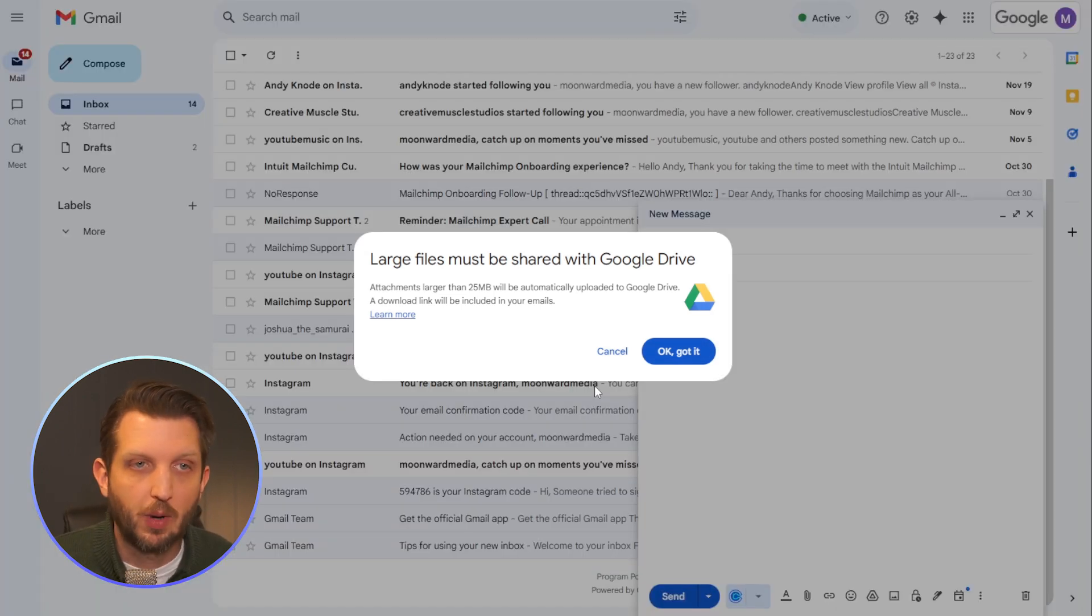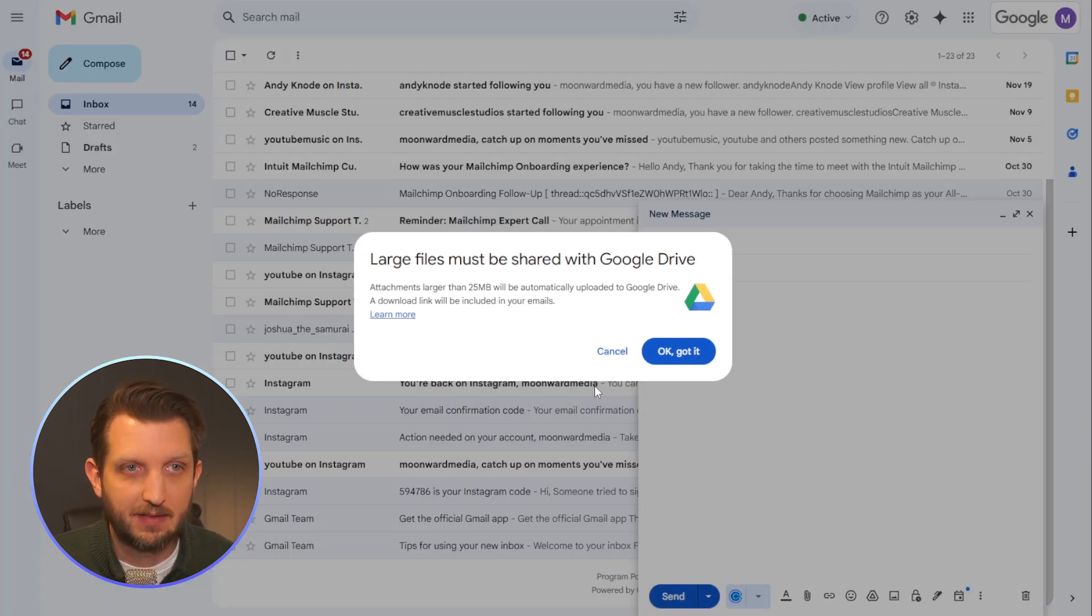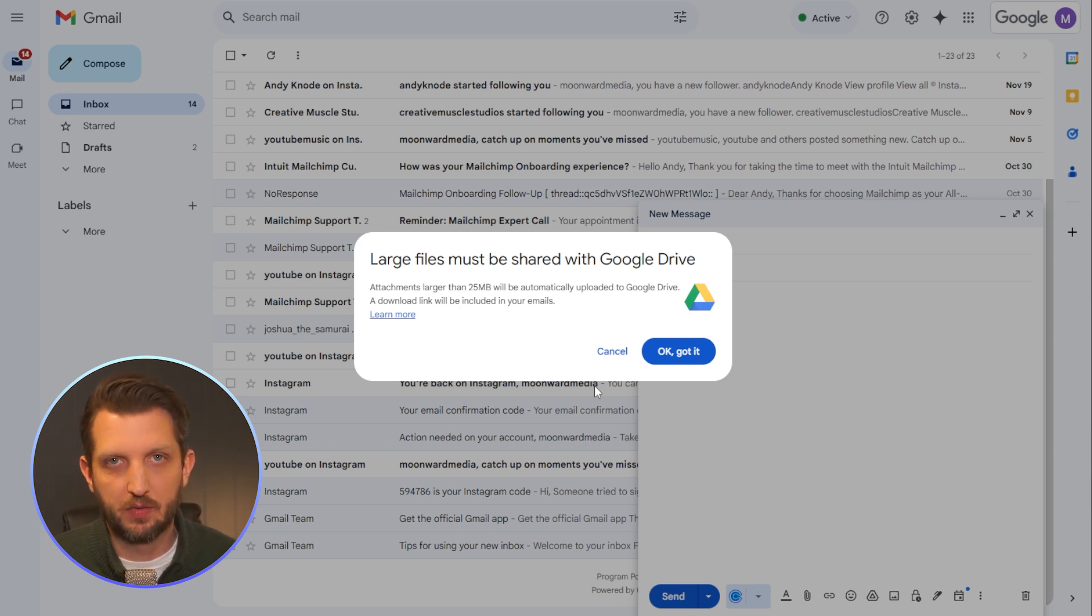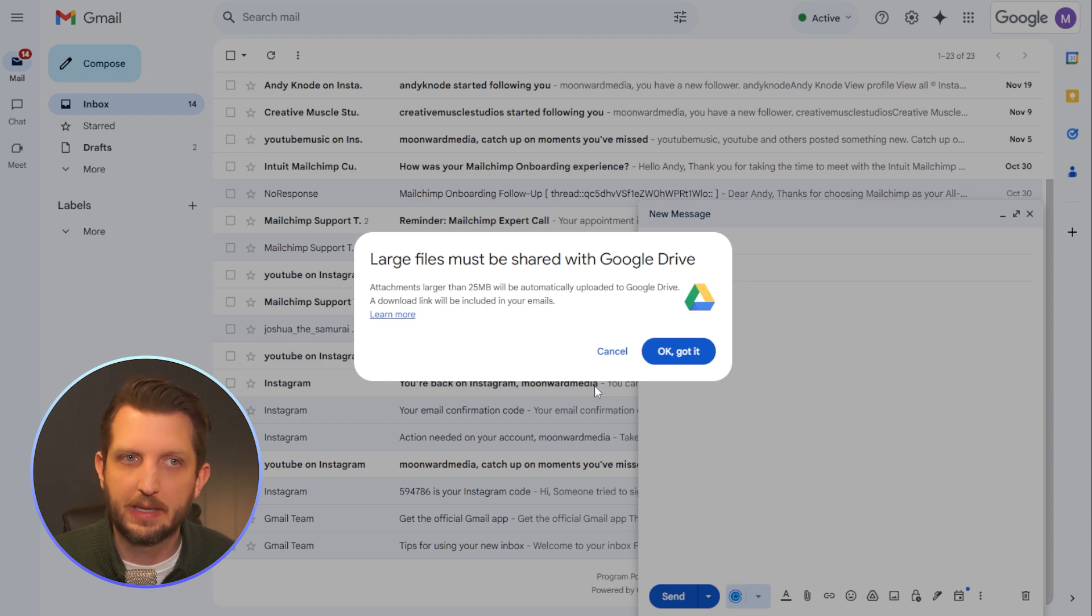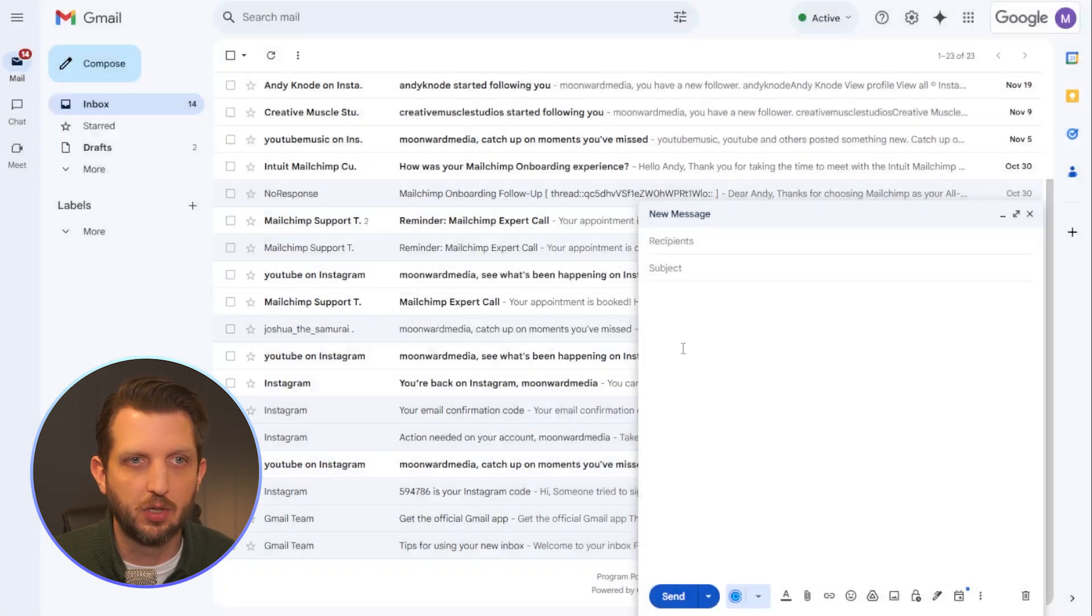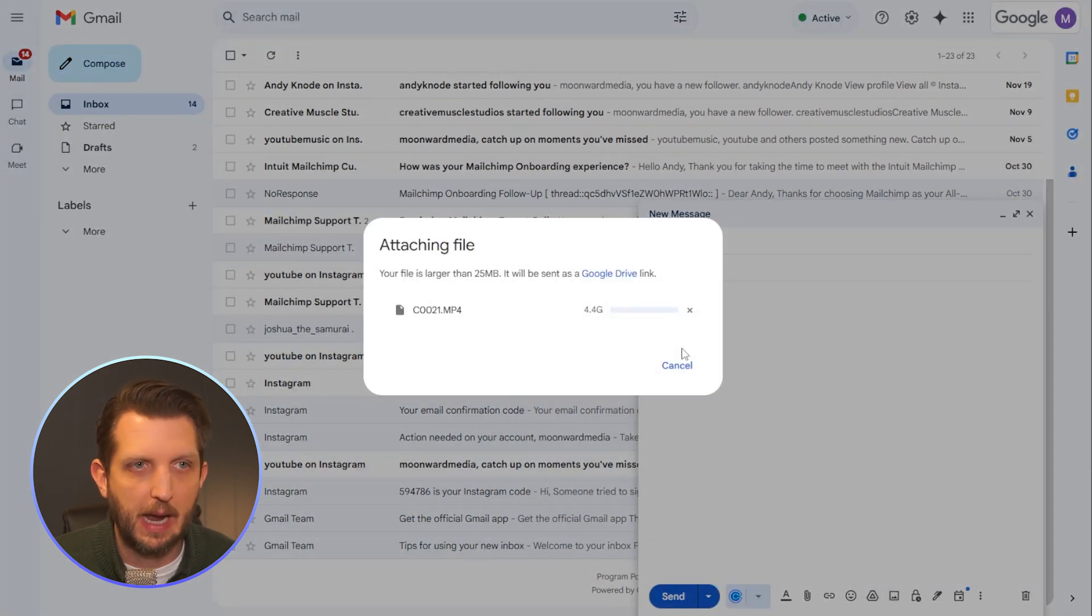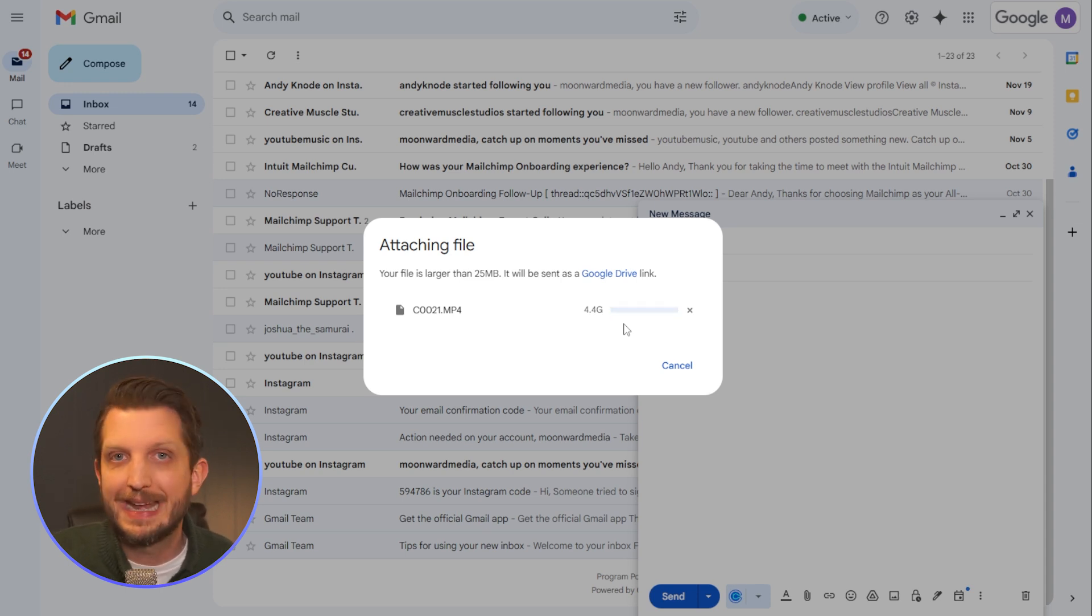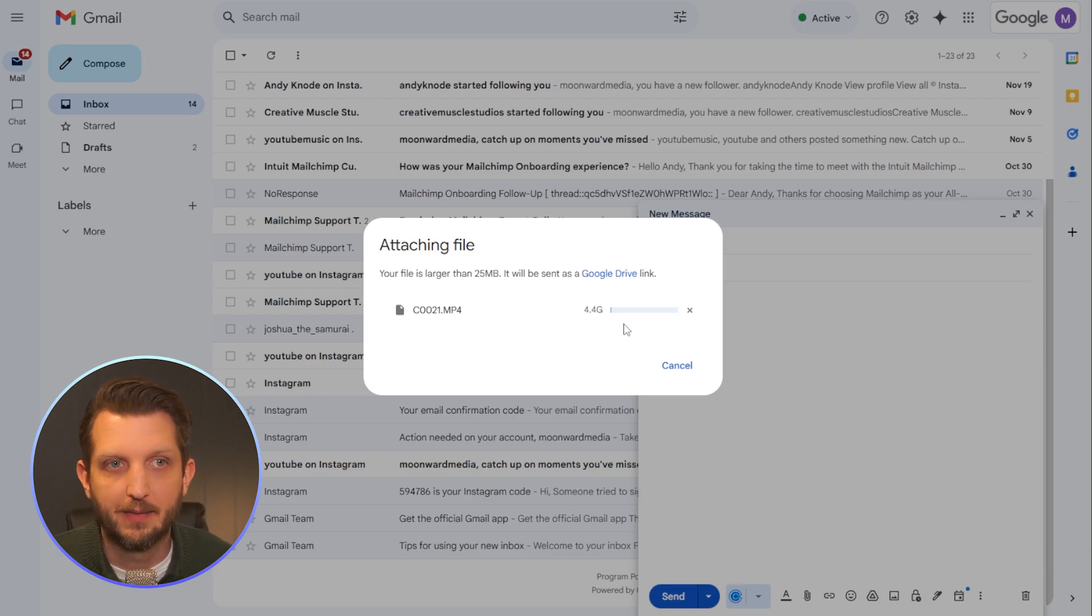Now, what's great about on the desktop application is it says the attachment will automatically be uploaded to the Google Drive. So on the desktop, it already gives that option, you go okay, I got it, and then you see the progress bar that is uploading onto the Google Drive, and then it adds the attachment in there for you.